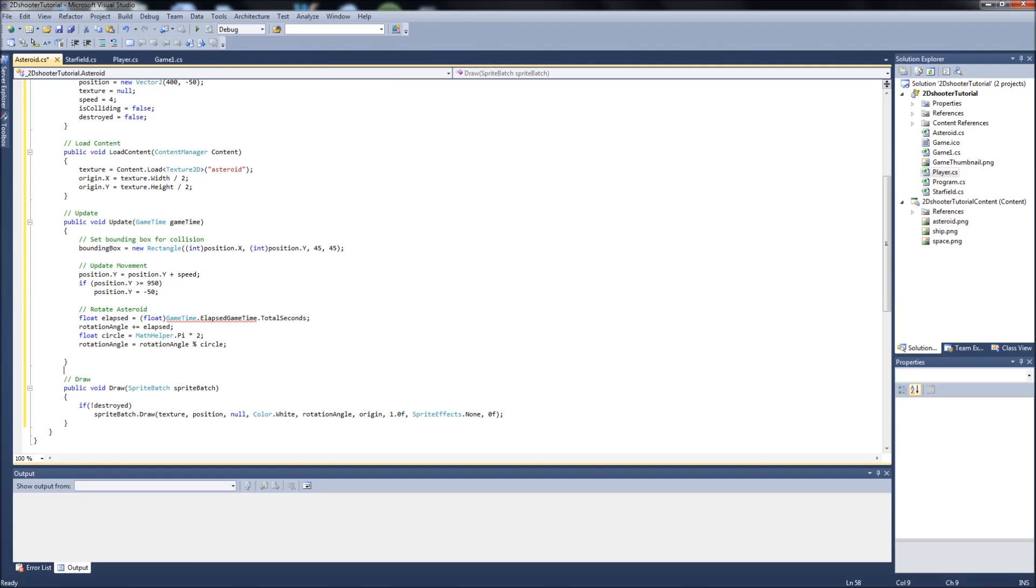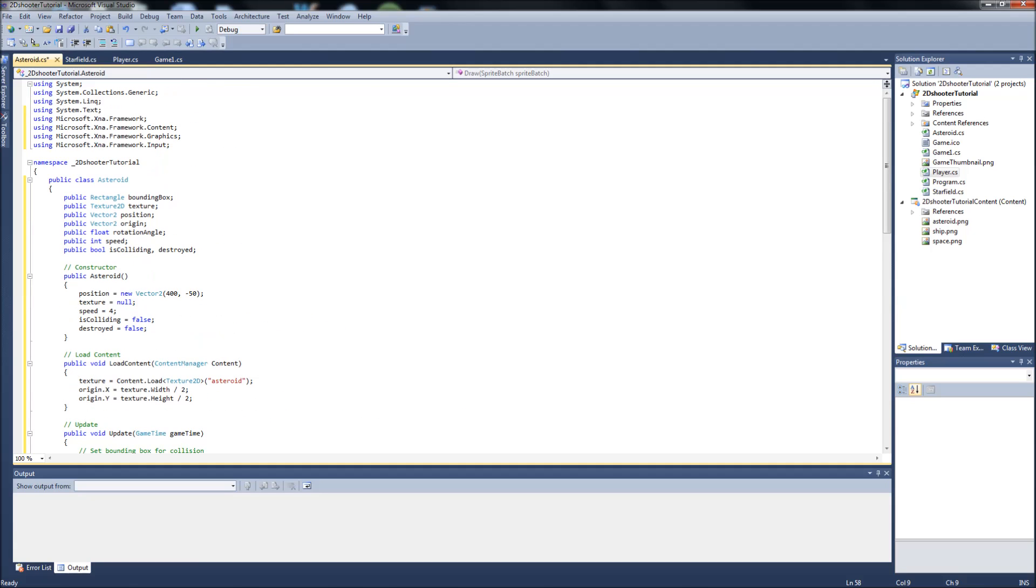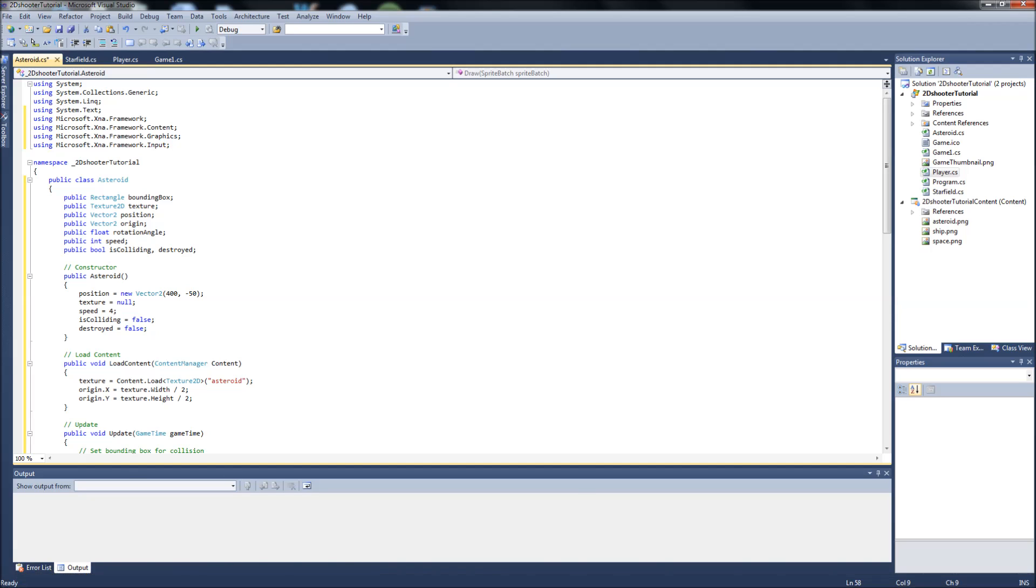Okay, so that is it for our asteroid class. Let me just go over this real quick. I might have to break this video into two because this is running a little long. Okay, we have a rectangle bounding box.